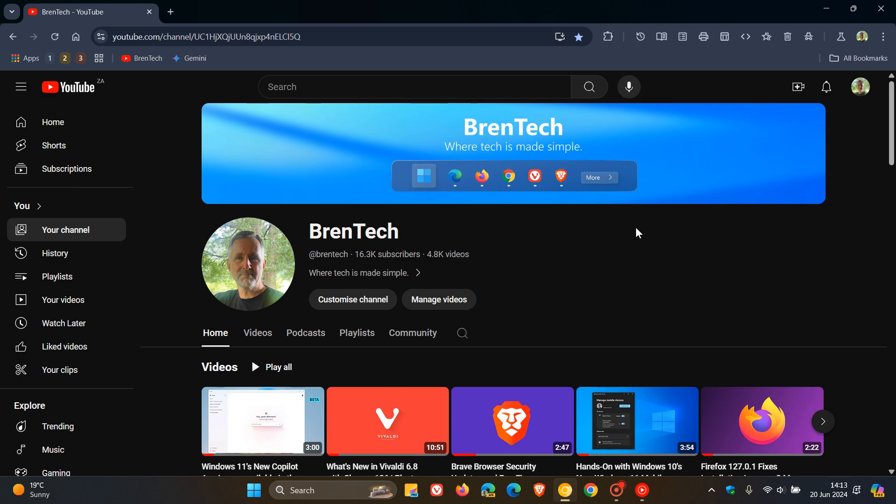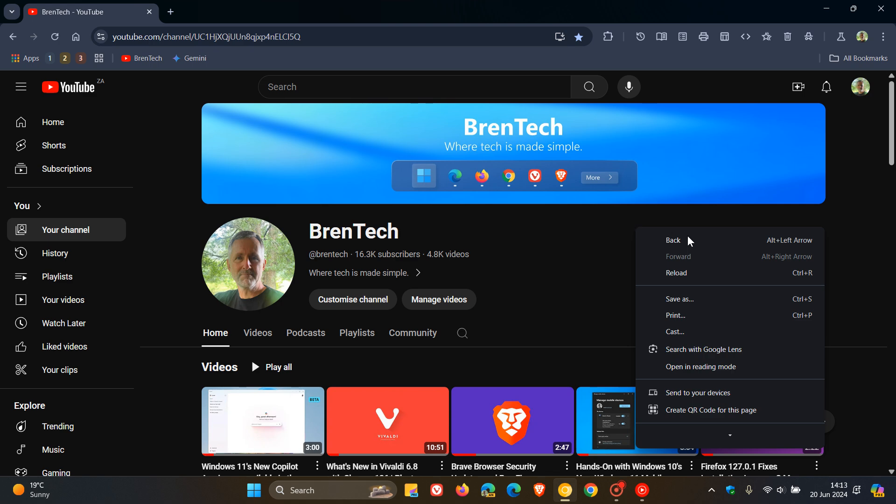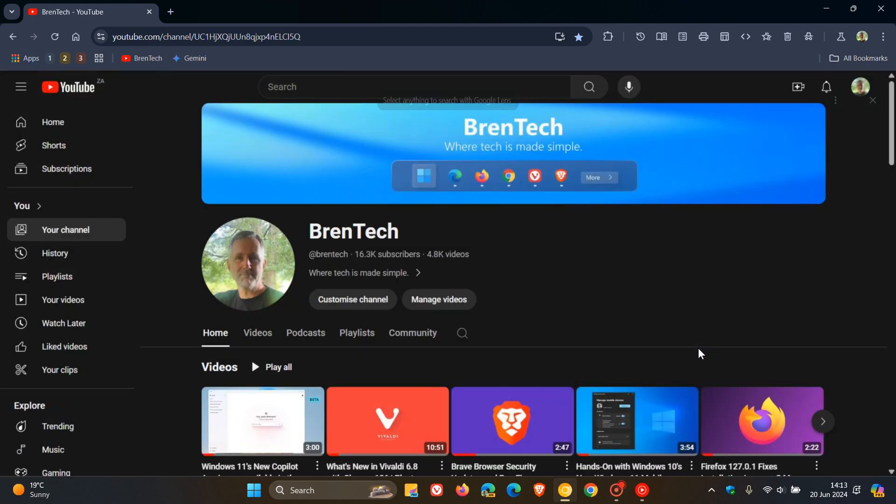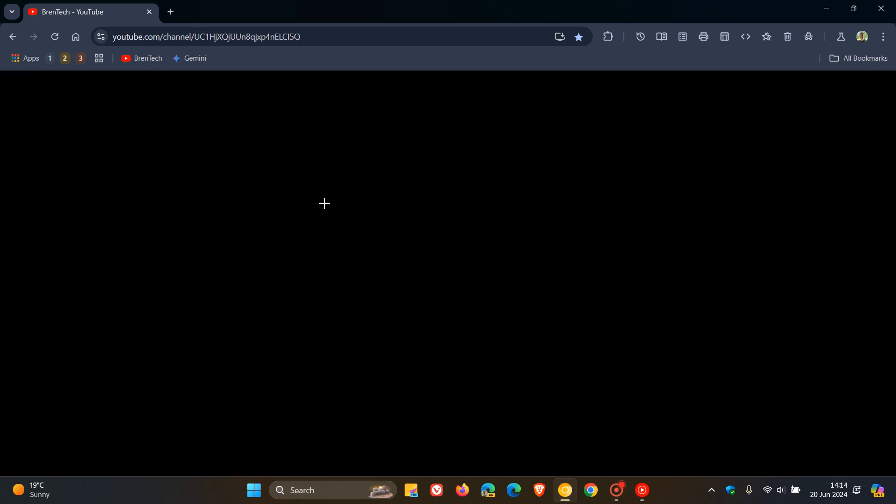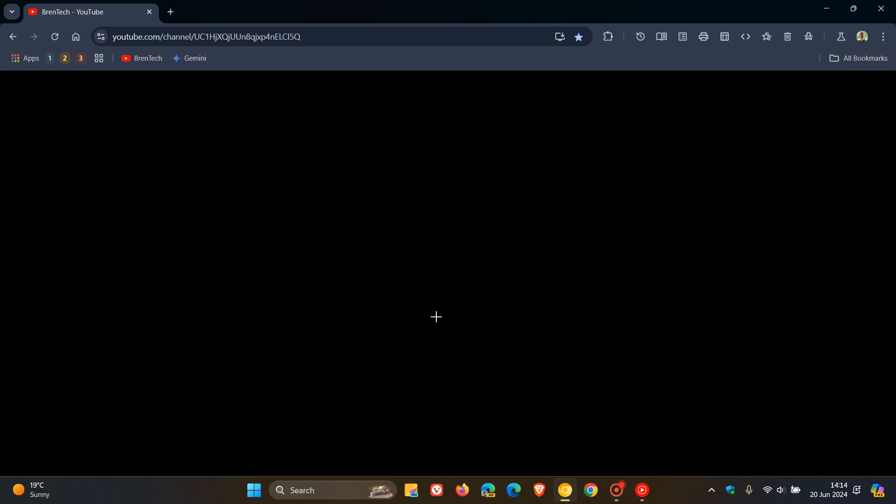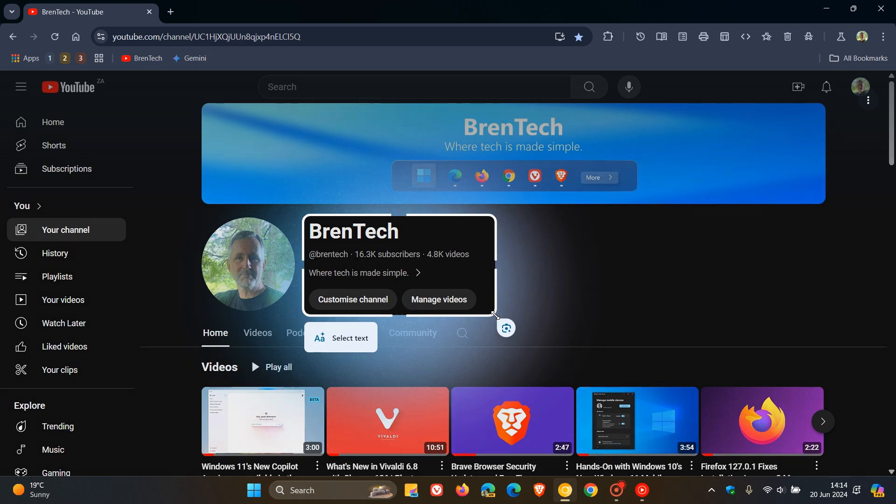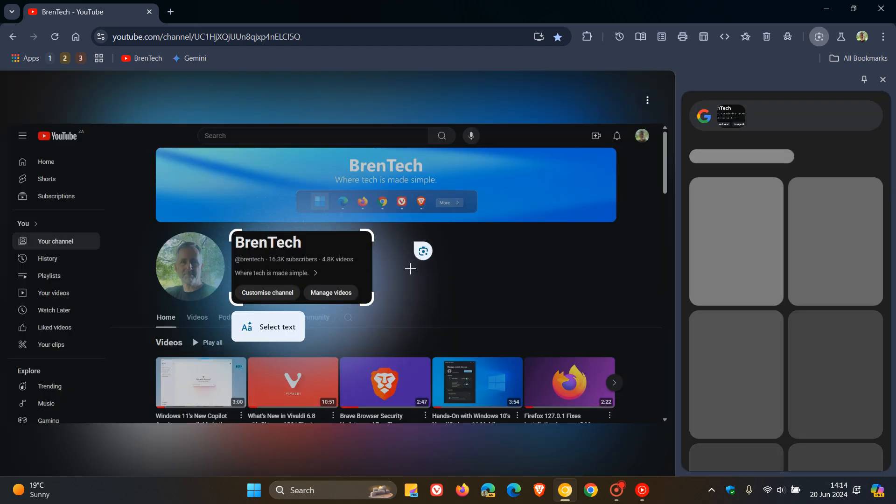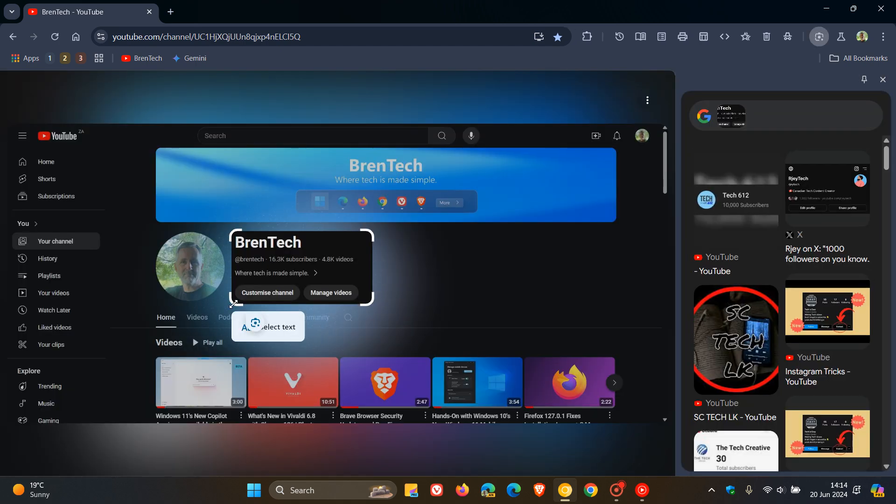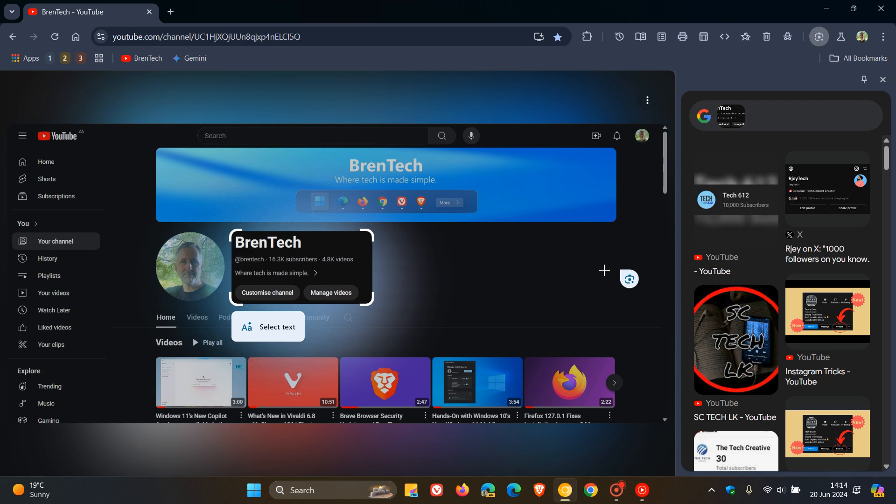If we right click on a web page, you'll see search with Google Lens. And if we toggle that, you can see it forms that kind of overlay. Then if we select an area, it gives us a more material-looking shape and feel and opens up that search in the side panel.